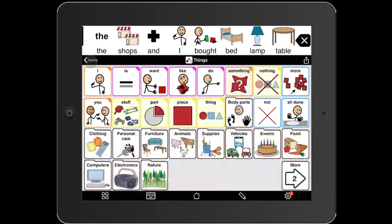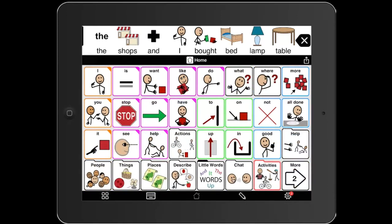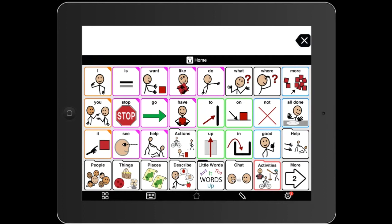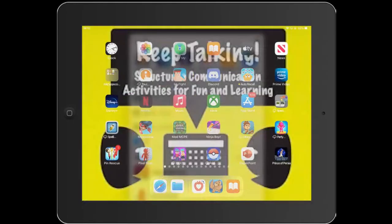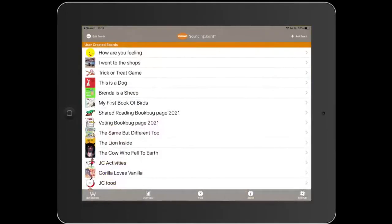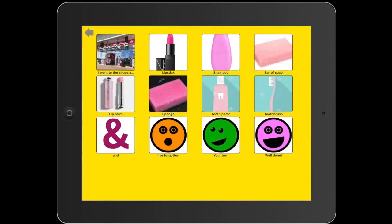What if your AAC user doesn't have access to such extensive vocabulary? Another way is to create a board with set vocabulary using an app like Sounding Board — a free communication app. I've made a simple 'I went to the shop' communication board. One person could use it and another friend could join in, taking turns, or they could both have the same board on their iPad, shared by AirDrop.